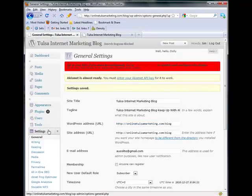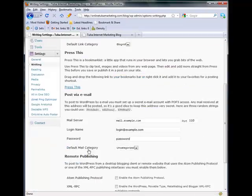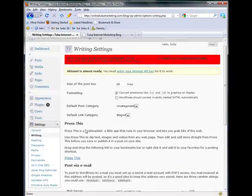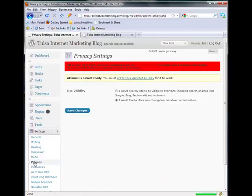And we'll go over that here a little bit. Next thing you're going to do, this writing, you don't really need to worry about anything like this. So let's go to privacy.